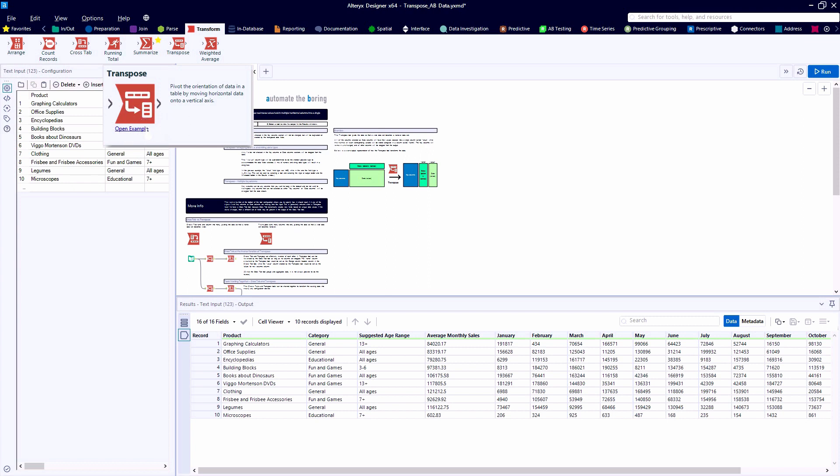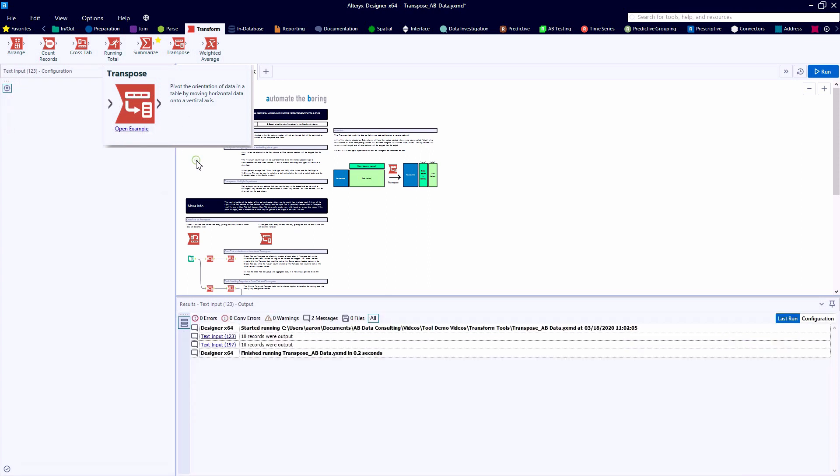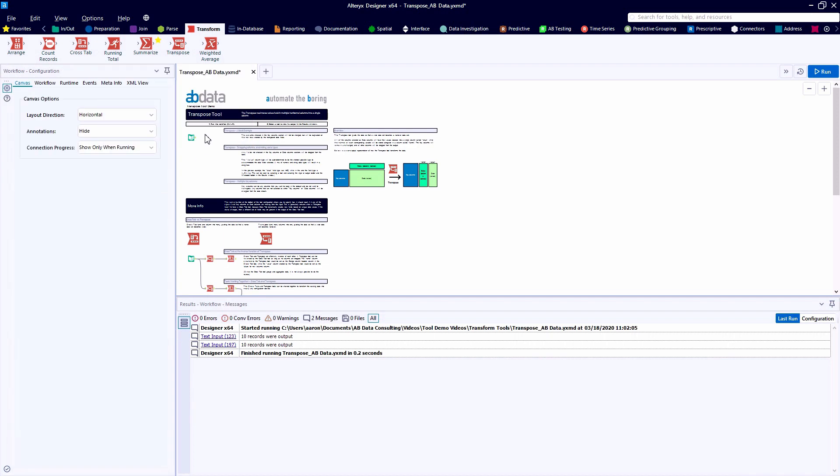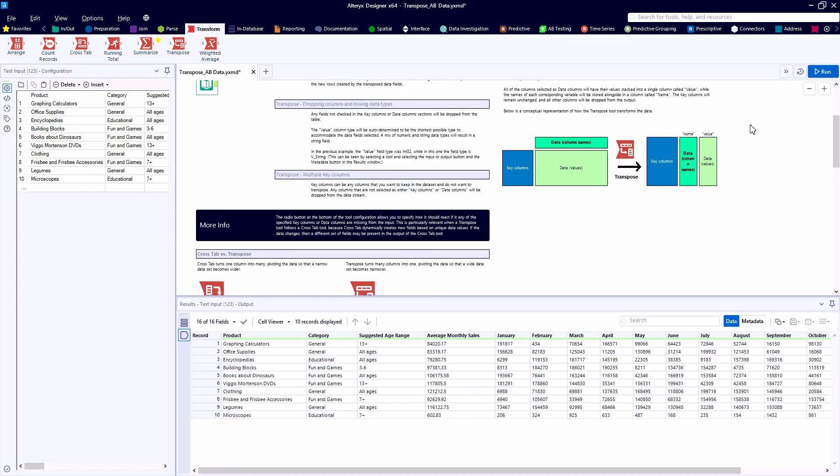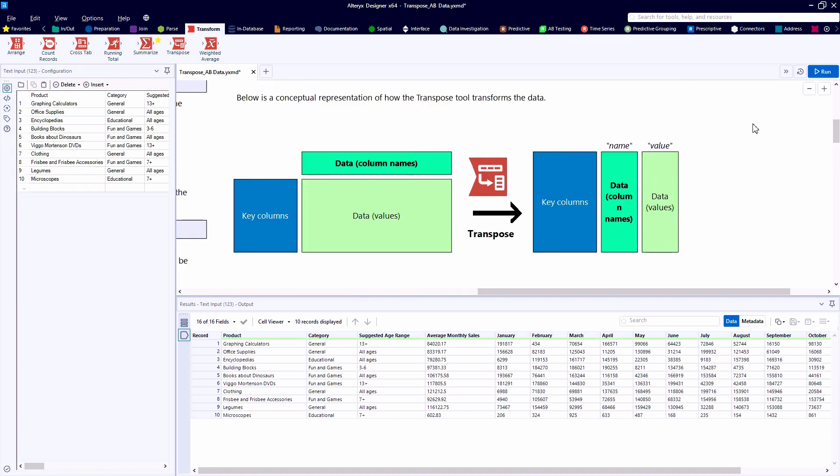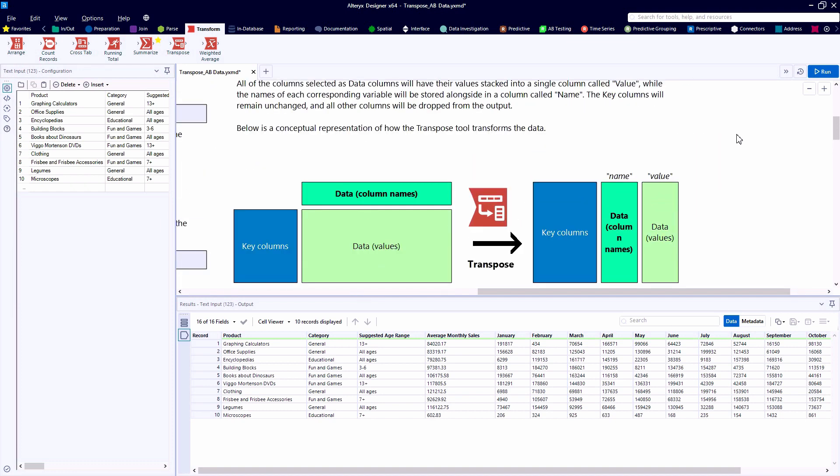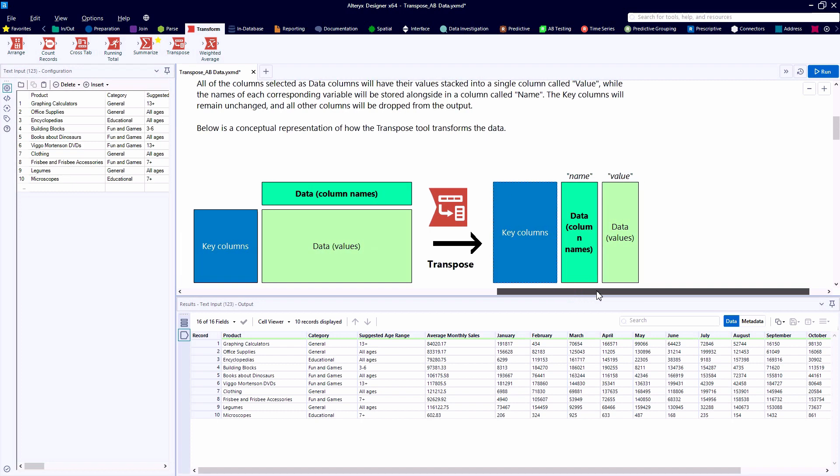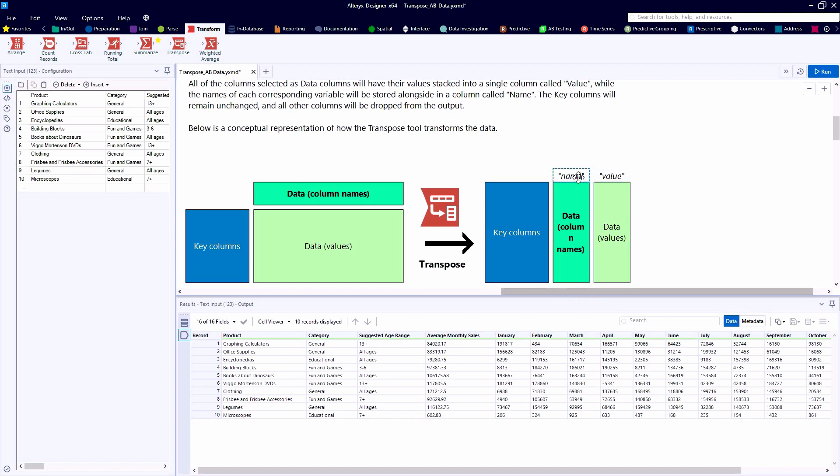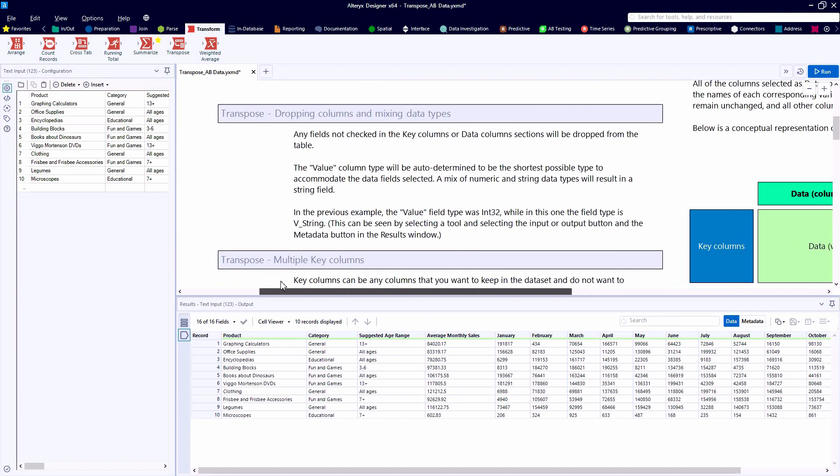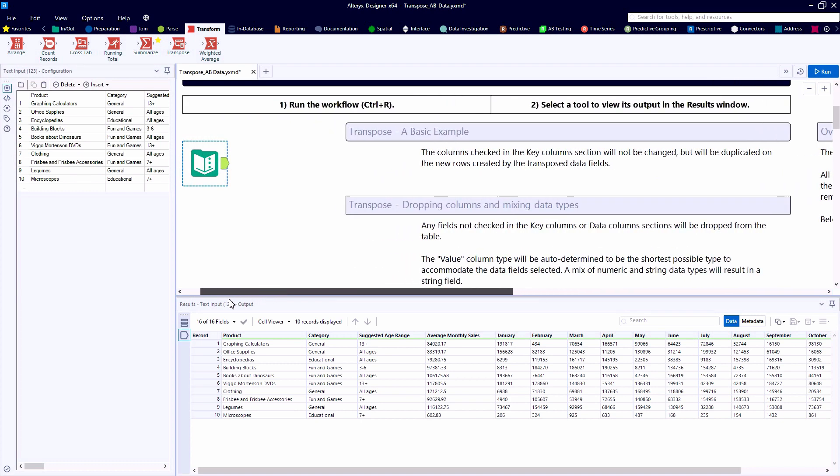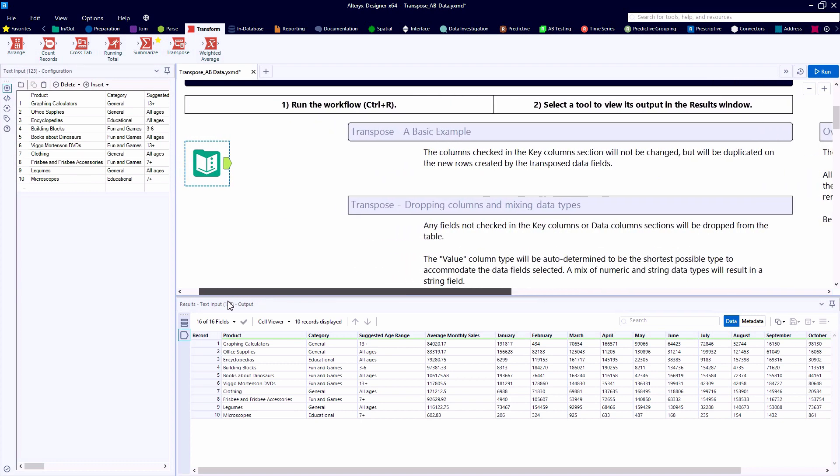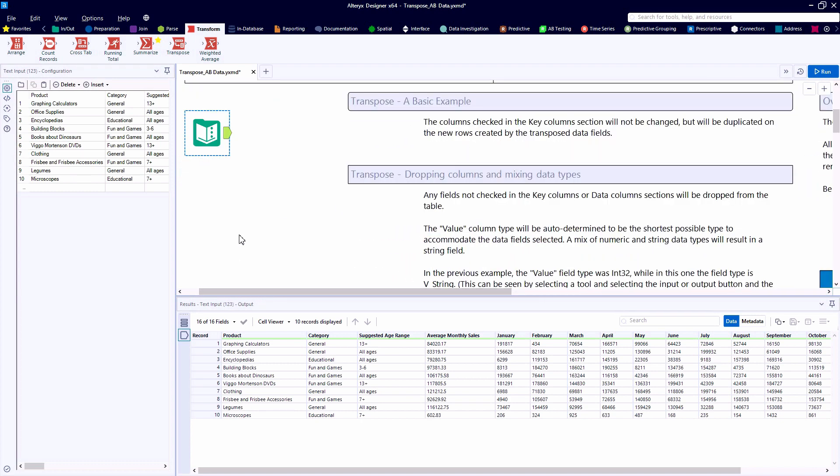We'll take a look at the example canvas available for the Transpose tool. Lots of great content here comparing it to the crosstab tool that we'll explore in another video. The diagram and description off to the right that we briefly looked at earlier, showing the movement for each of our data fields into these new columns called name and value.